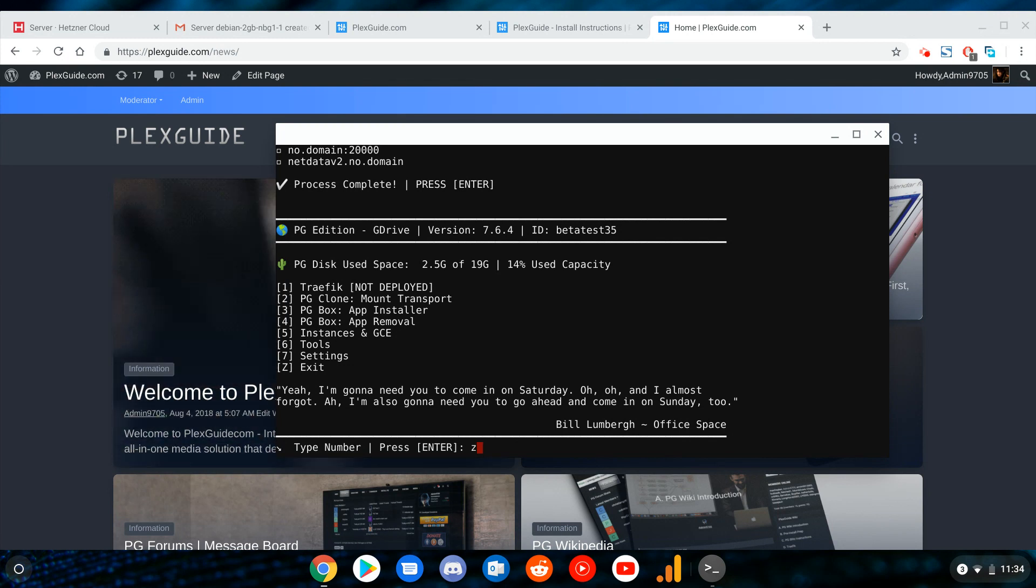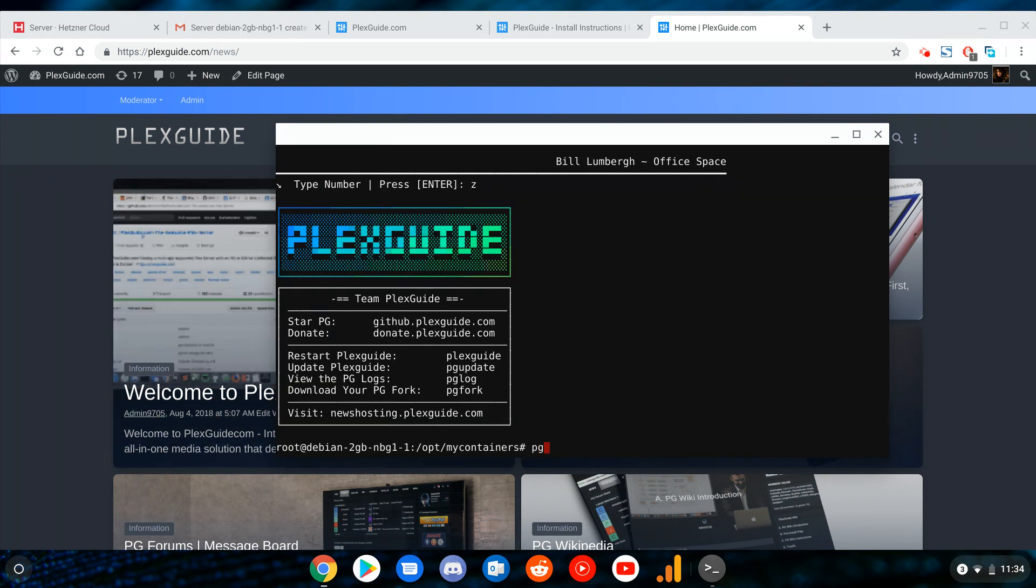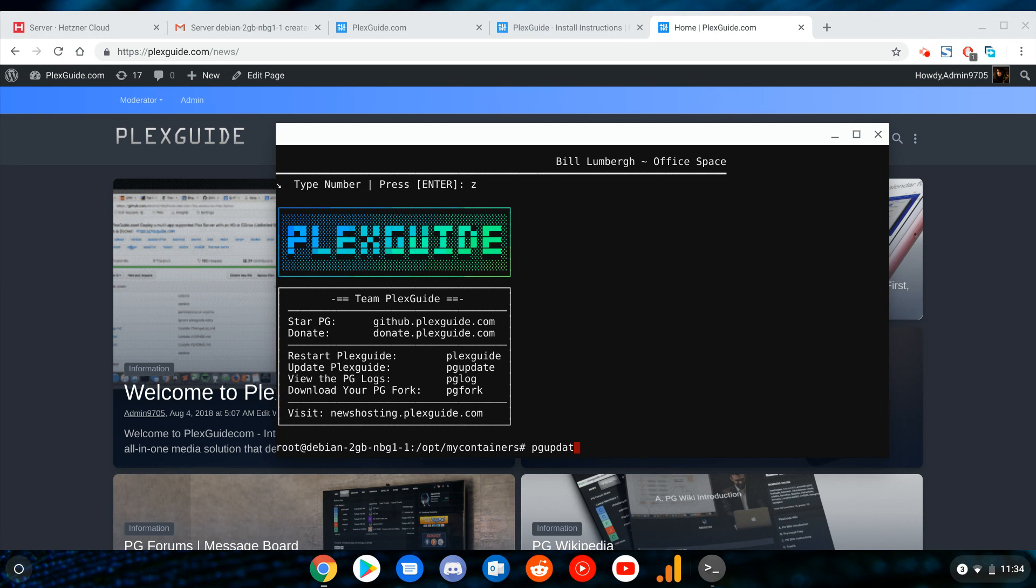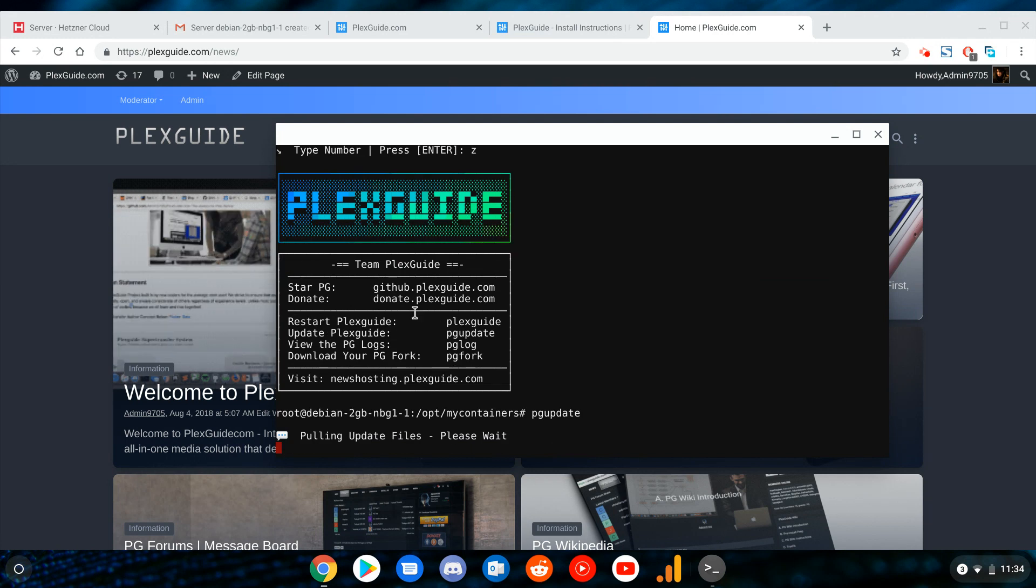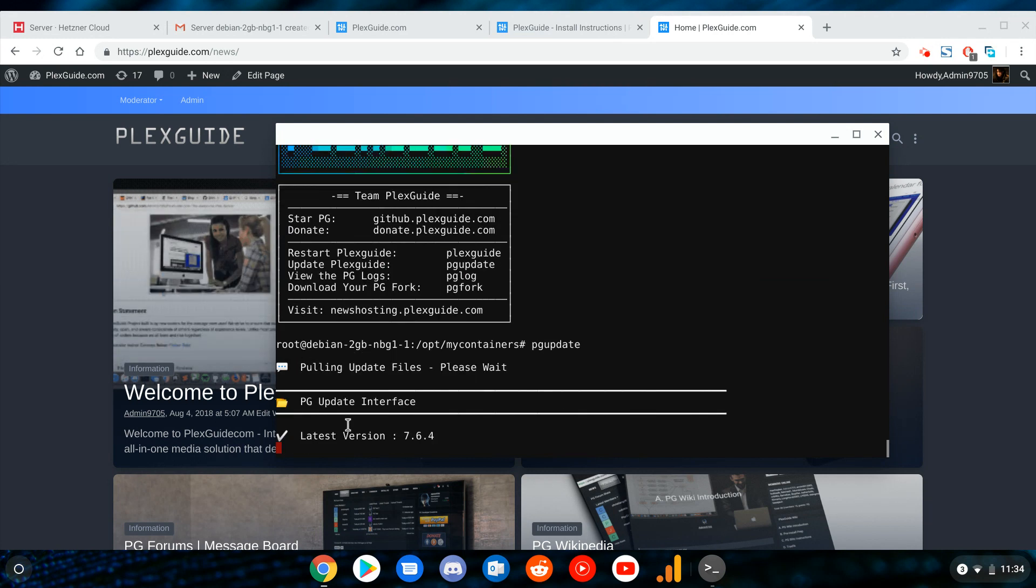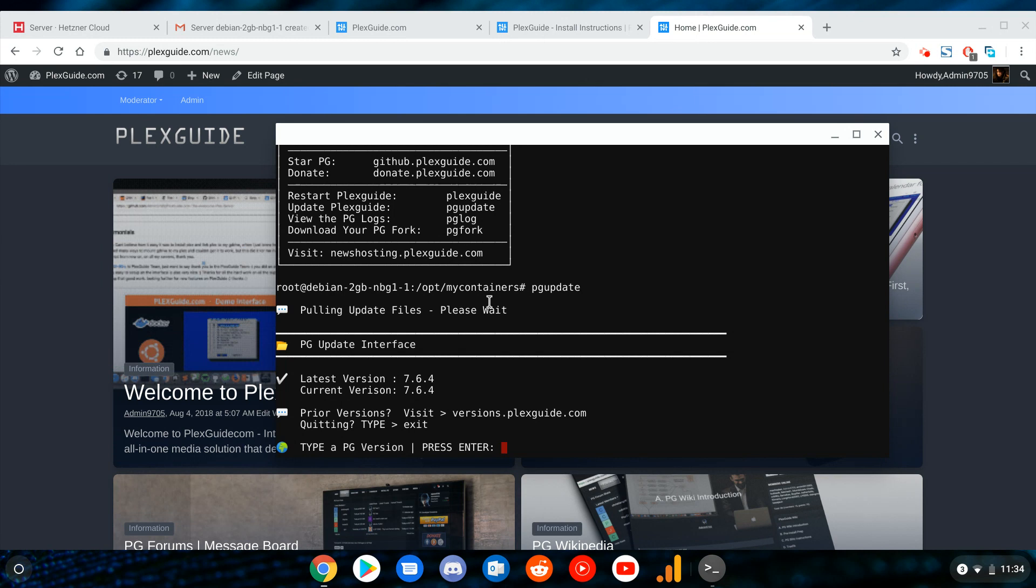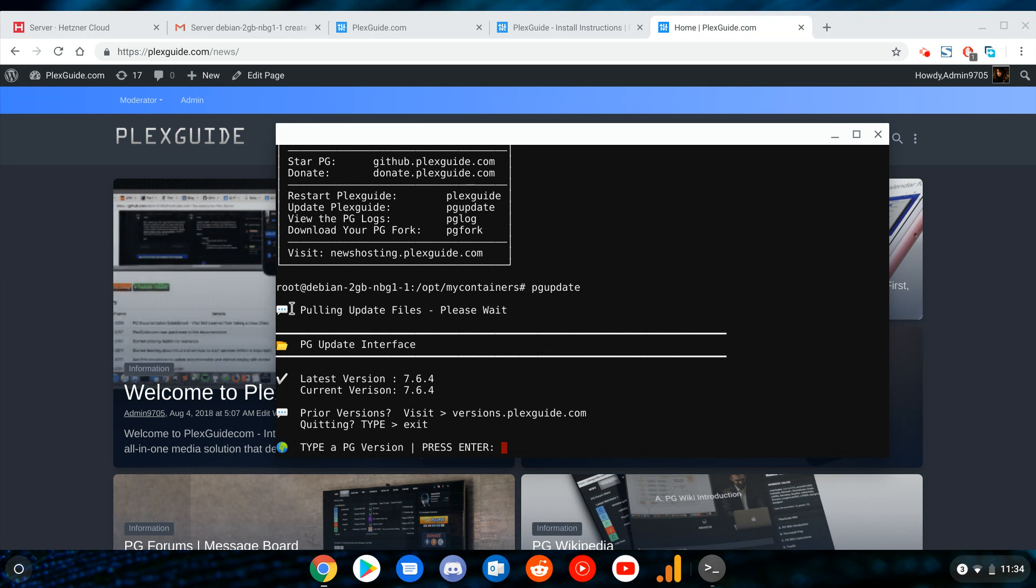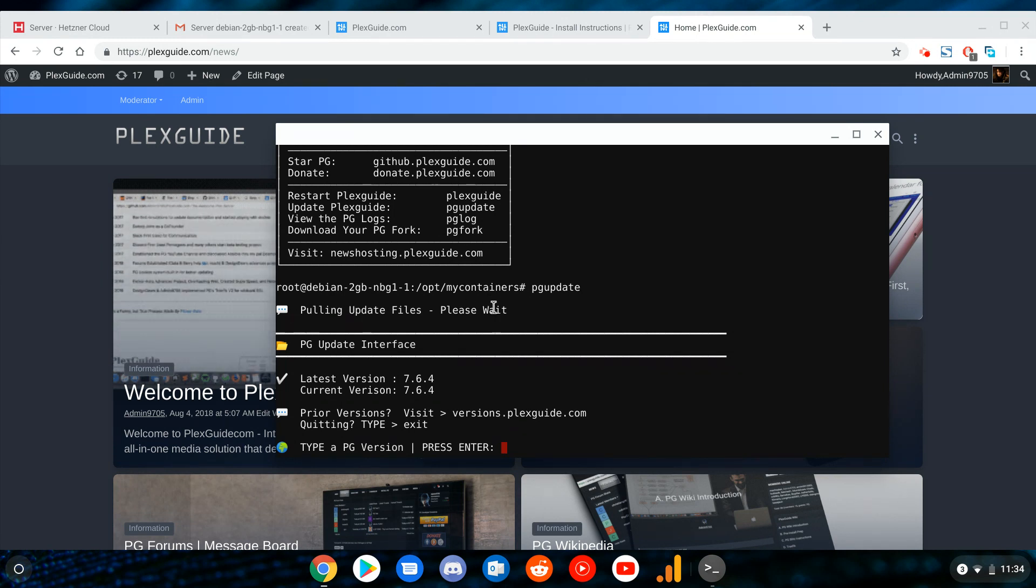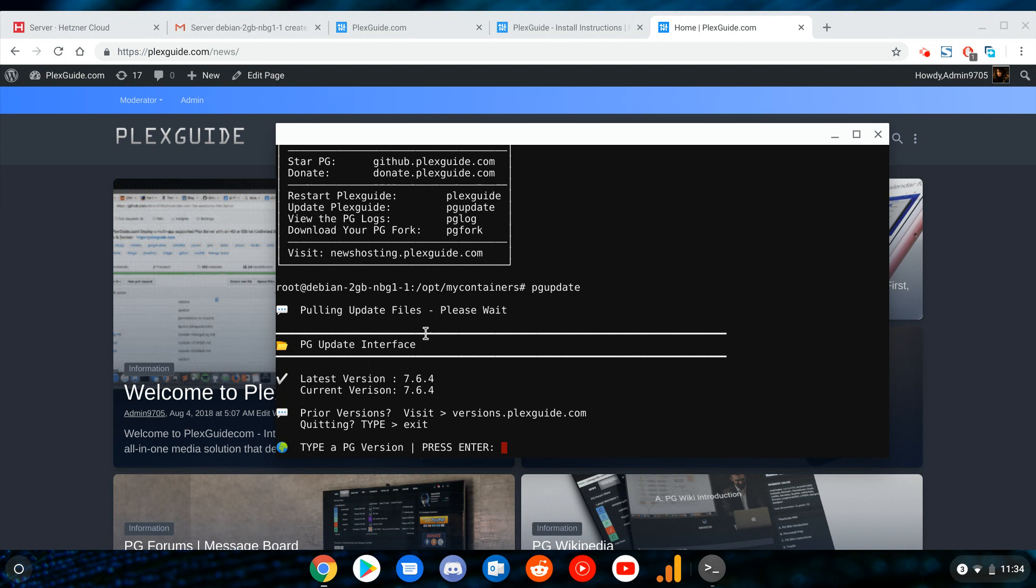To show you how it works, we're gonna exit and just type PG update. So we're gonna talk a little bit about how it works. You see how it says pulling update files.